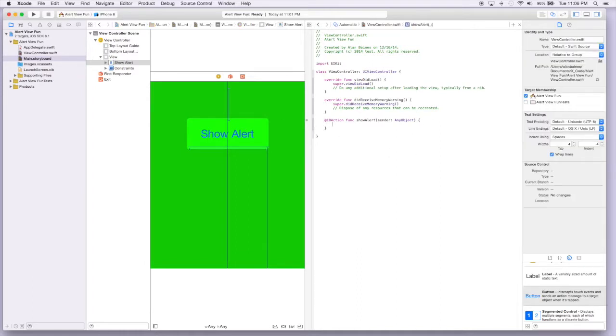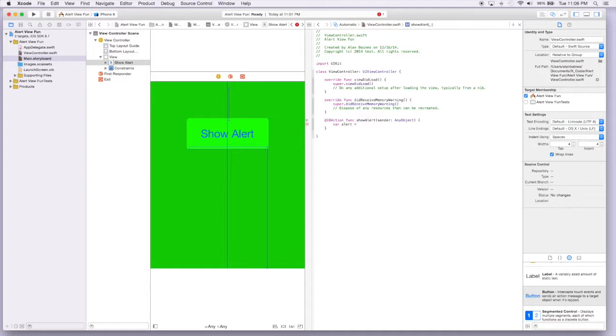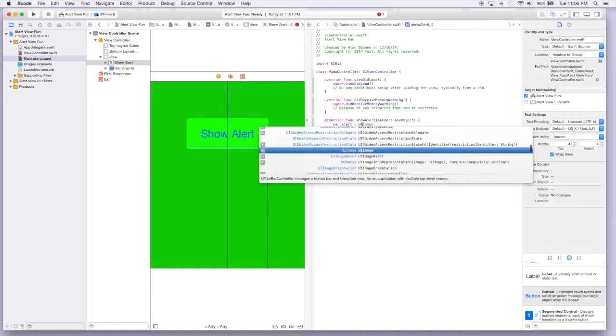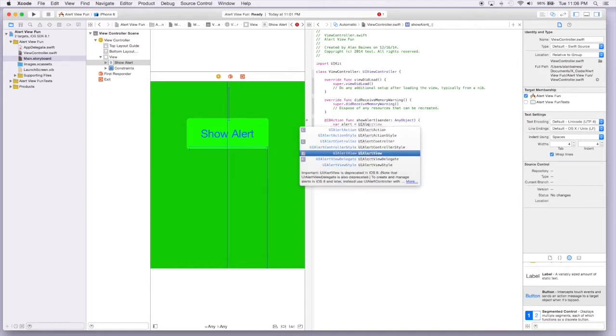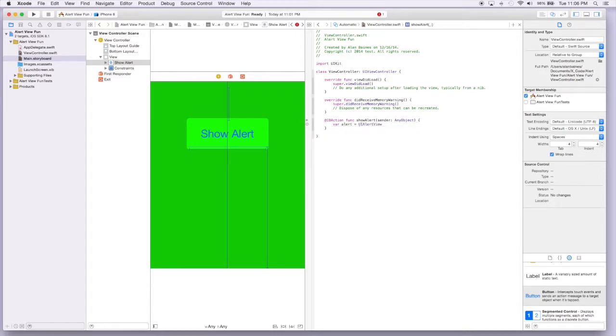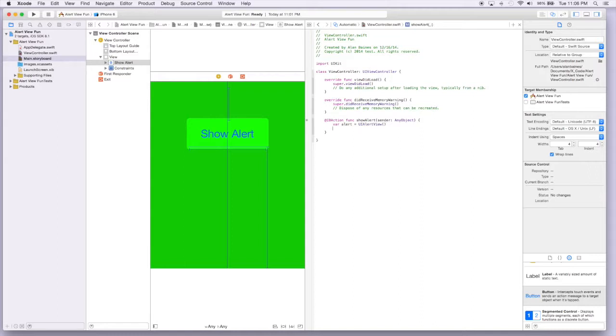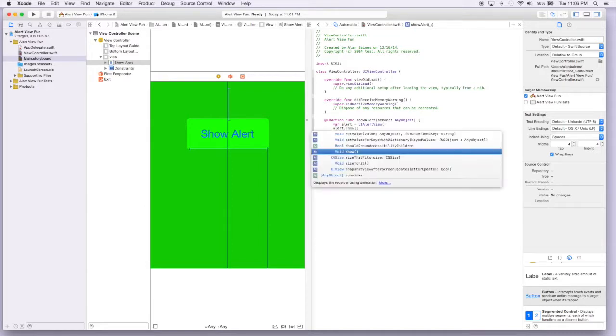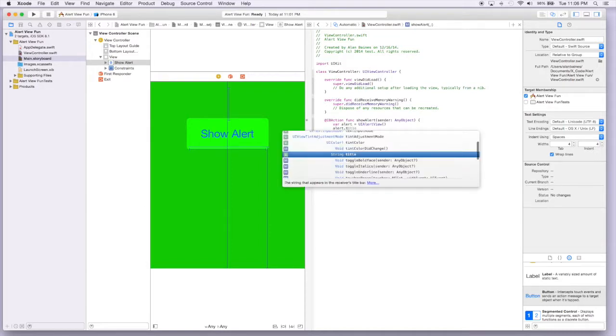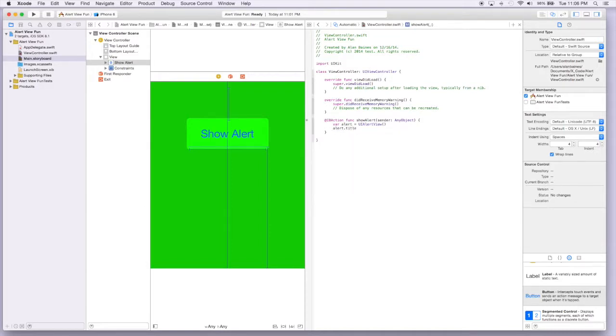And it's pretty simple. We'll create a variable, we'll just call it alert, and we're going to say that this is going to be equal to a UI alert view. So this basically says that we're going to use this class to create an object, and then our object is going to be alert, and we can add a title to it.